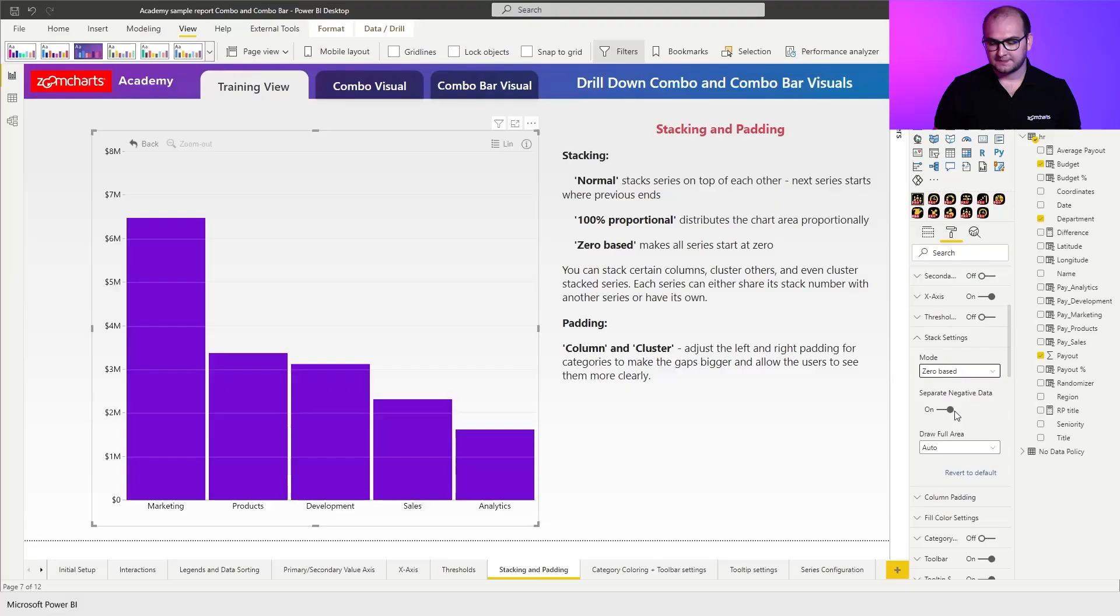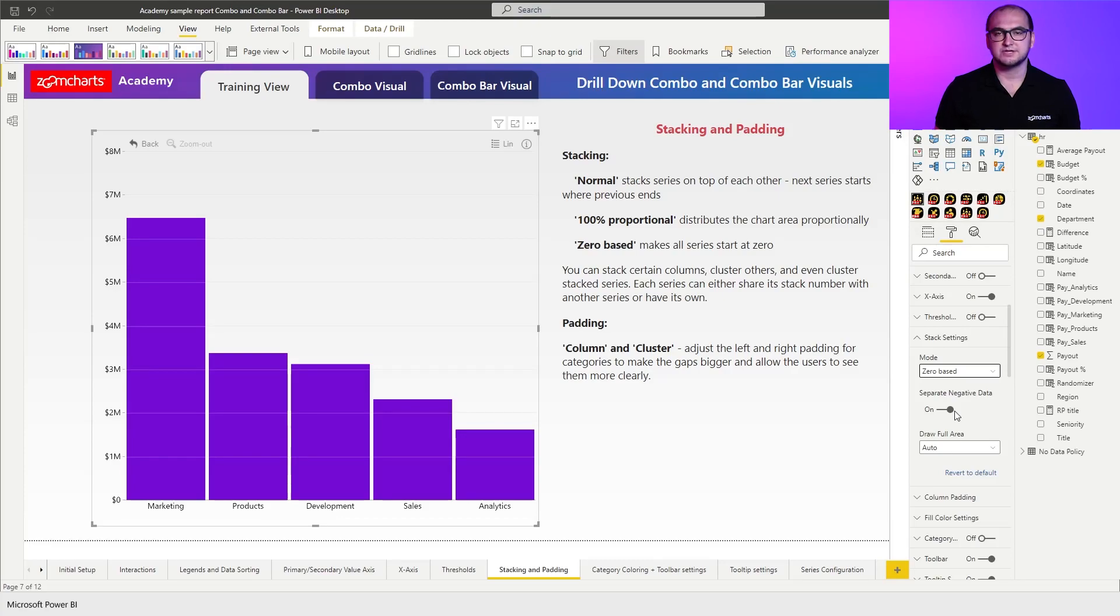So with 100% proportional something to keep in mind is that whenever you are using percentages don't forget to adjust the y-axis because otherwise by default it doesn't automatically transfer. So that's just something to keep in mind. Now in this case what we're going to be doing is we will be using zero based stack.